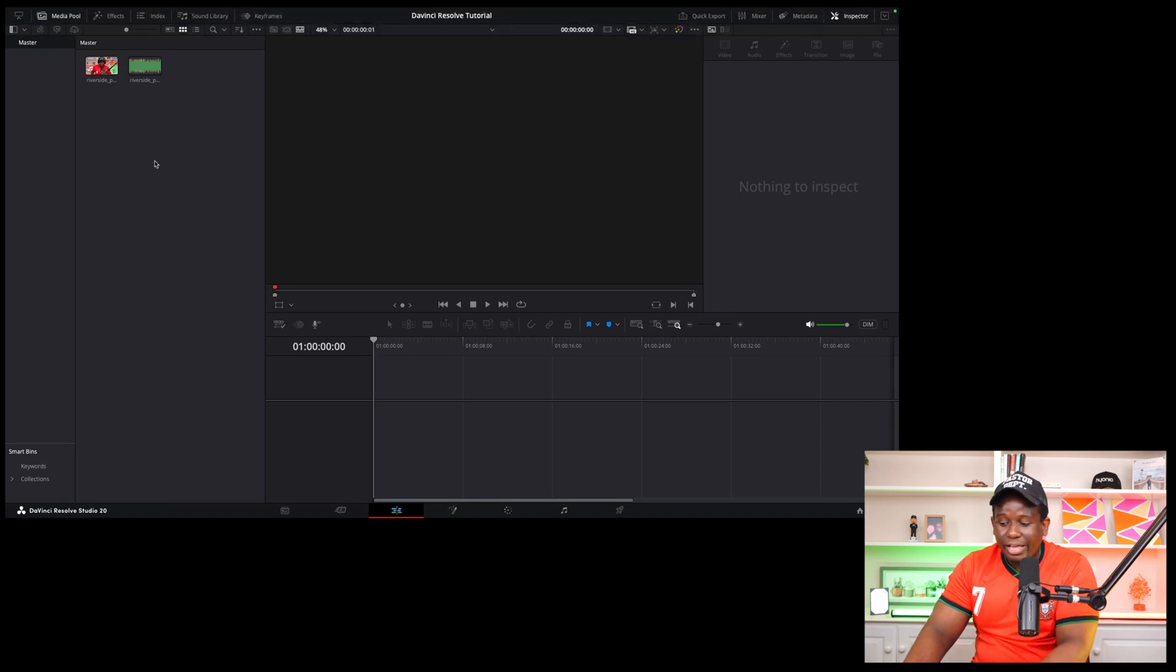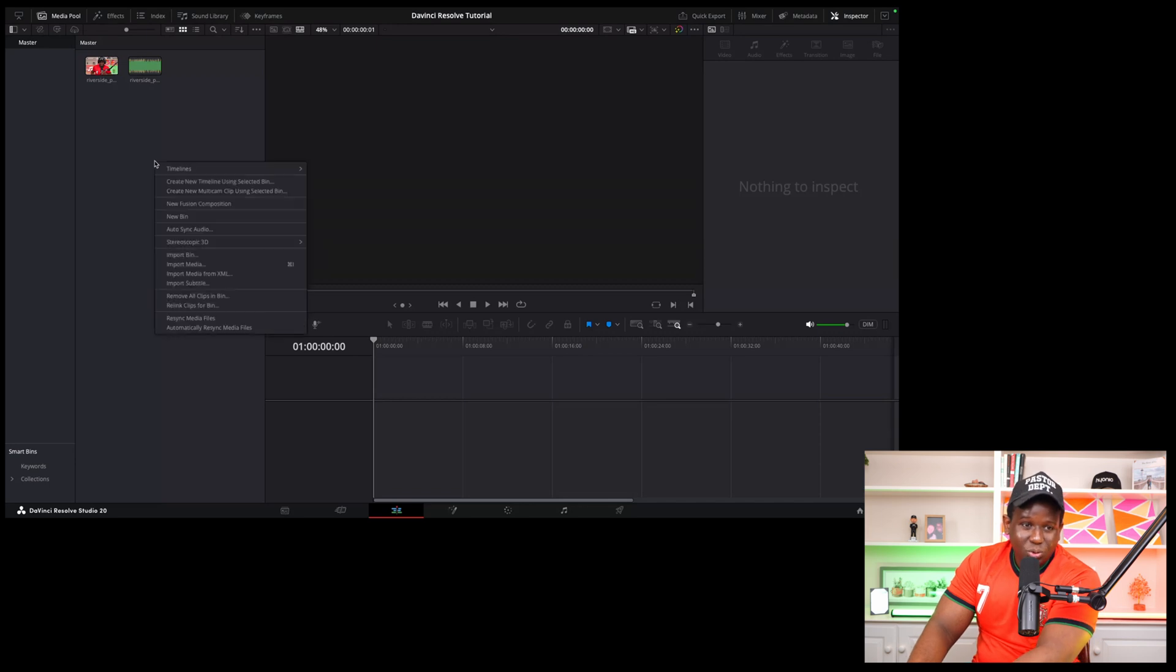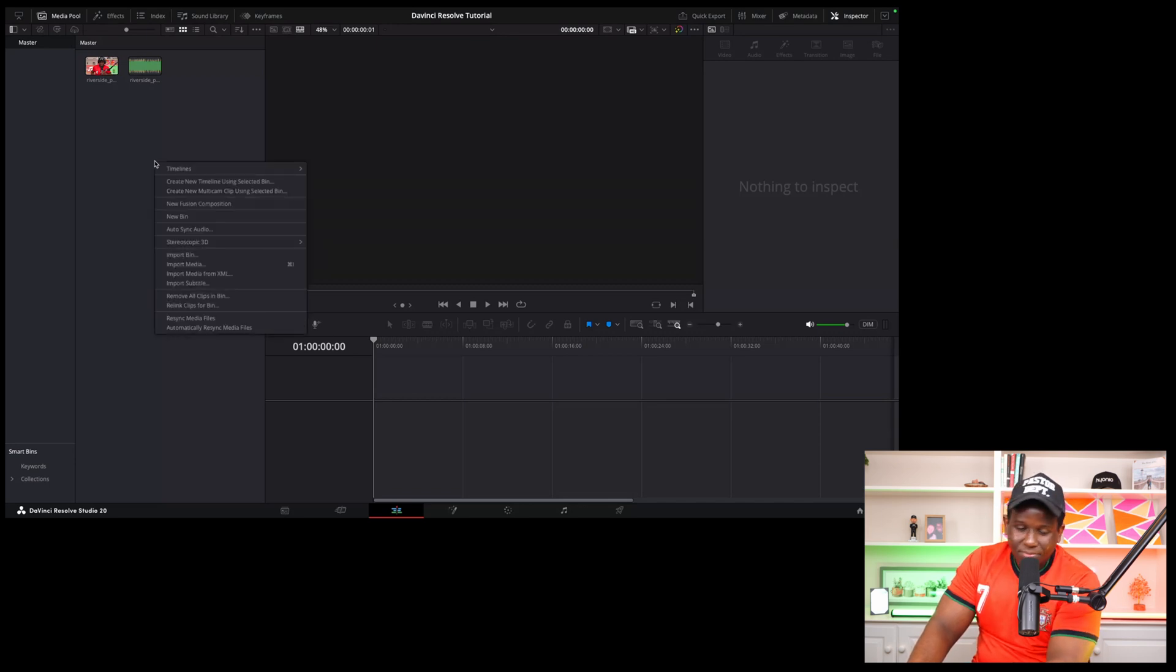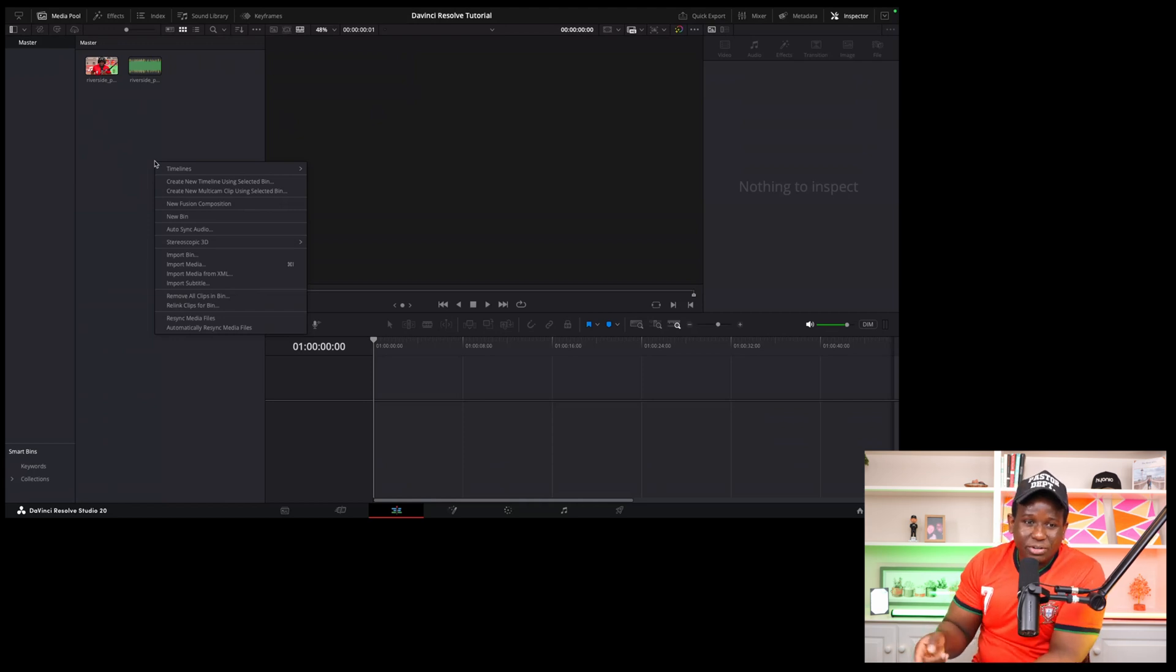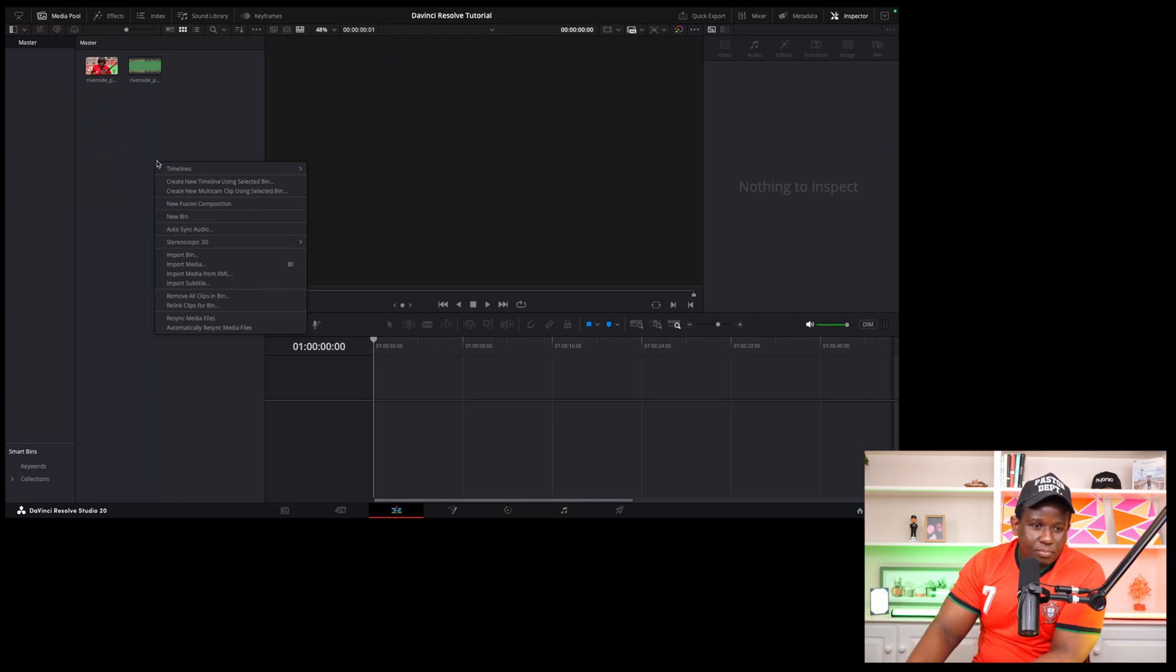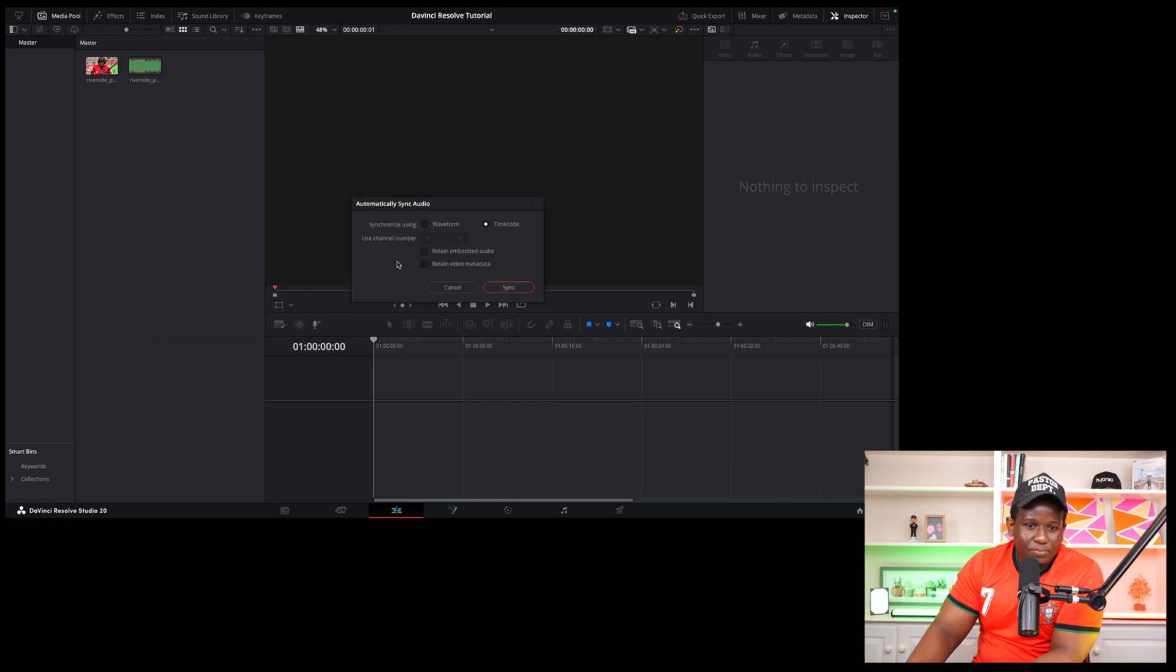All you have to do if you're on Mac is press control and then click control click. And if you're on a PC, you just want to right click on your computer. So control click on Mac and then go down to auto sync audio.